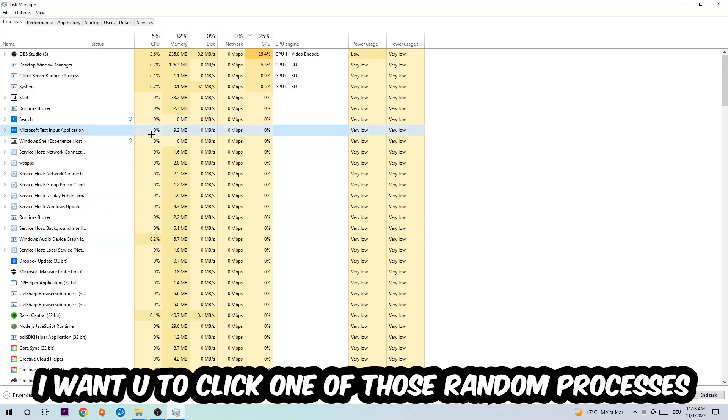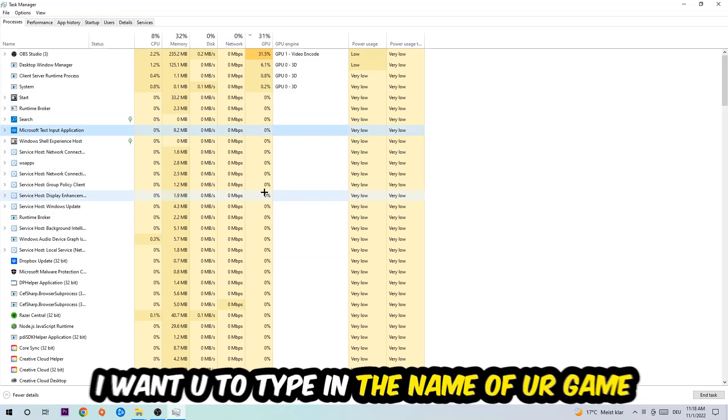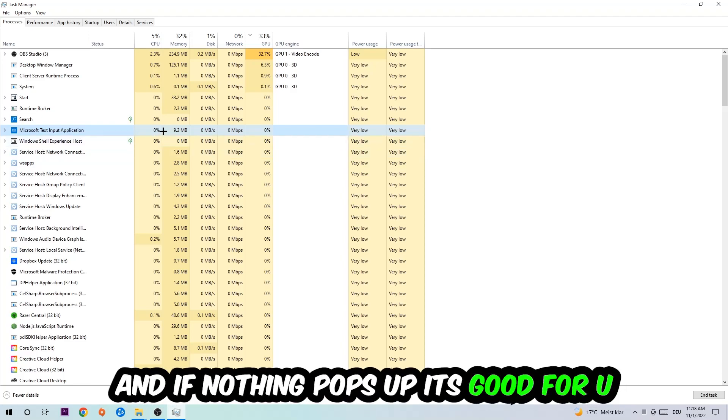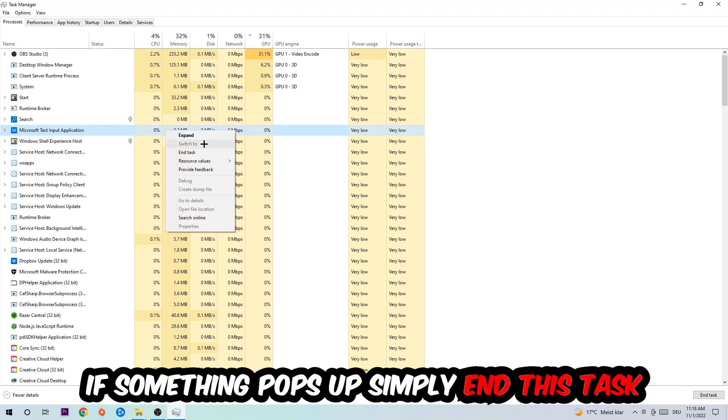Once you click processes, I want you to click one of those random processes, doesn't really matter which one. Once you clicked it, I want you to type in the name of your game. If nothing pops up it's good for you. If something pops up, simply right-click and end the task.